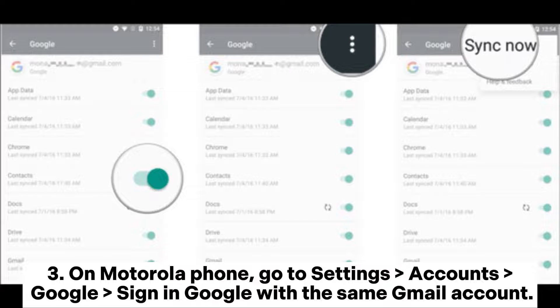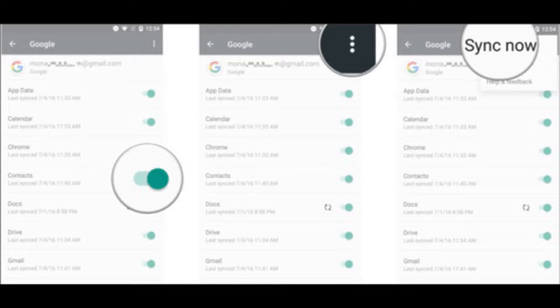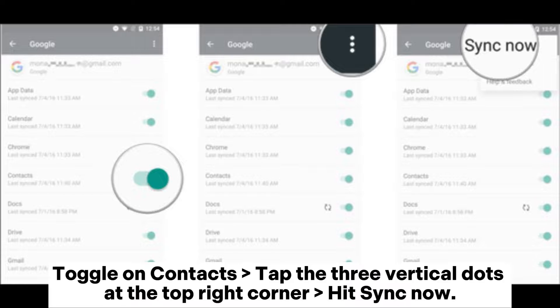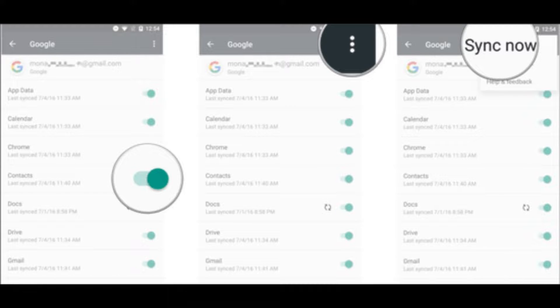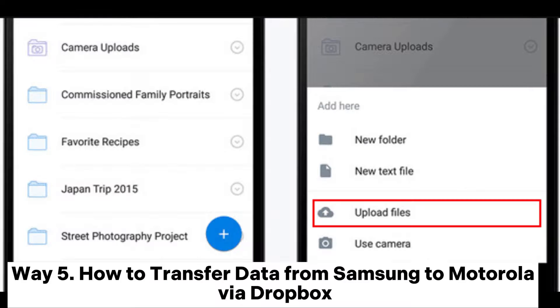Step 3: On your Motorola phone, go to Settings > Accounts > Google, and sign in with the same Gmail account. Toggle on Contacts, tap the three vertical dots at the top right corner, and hit 'Sync Now'.